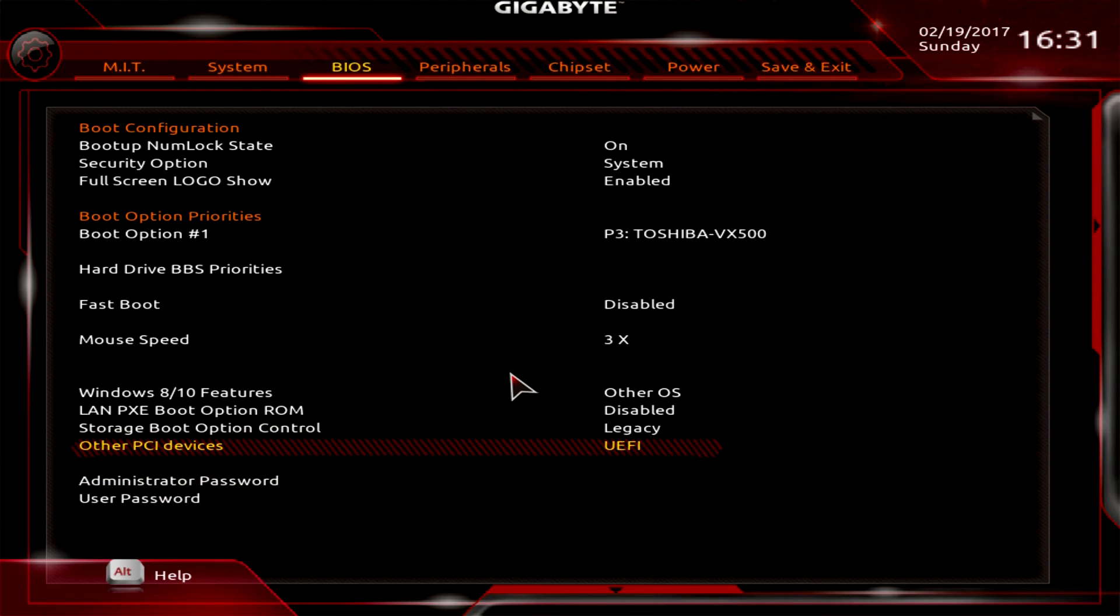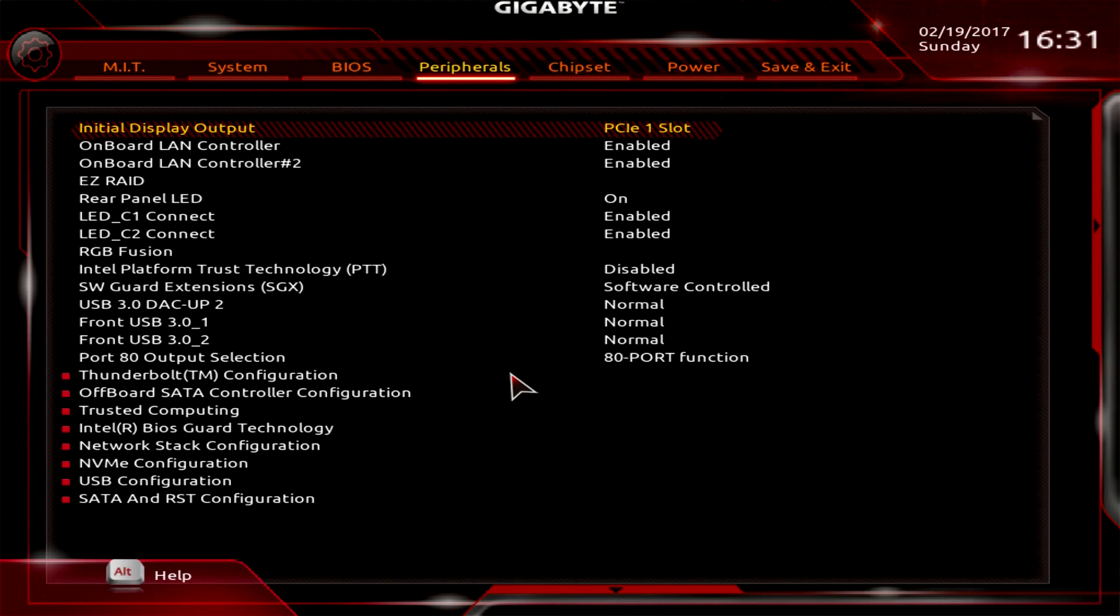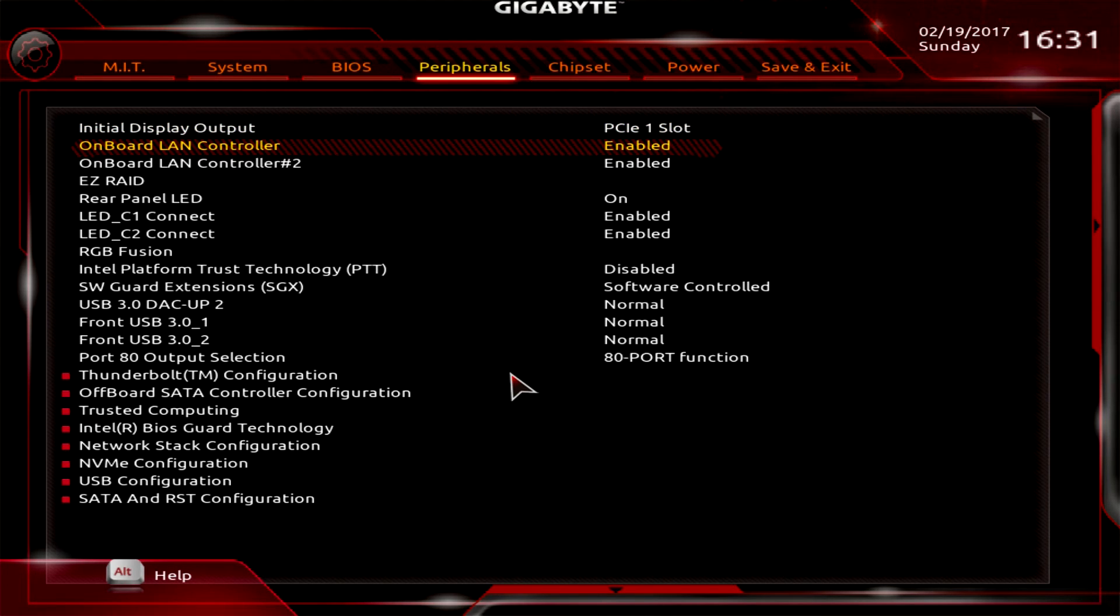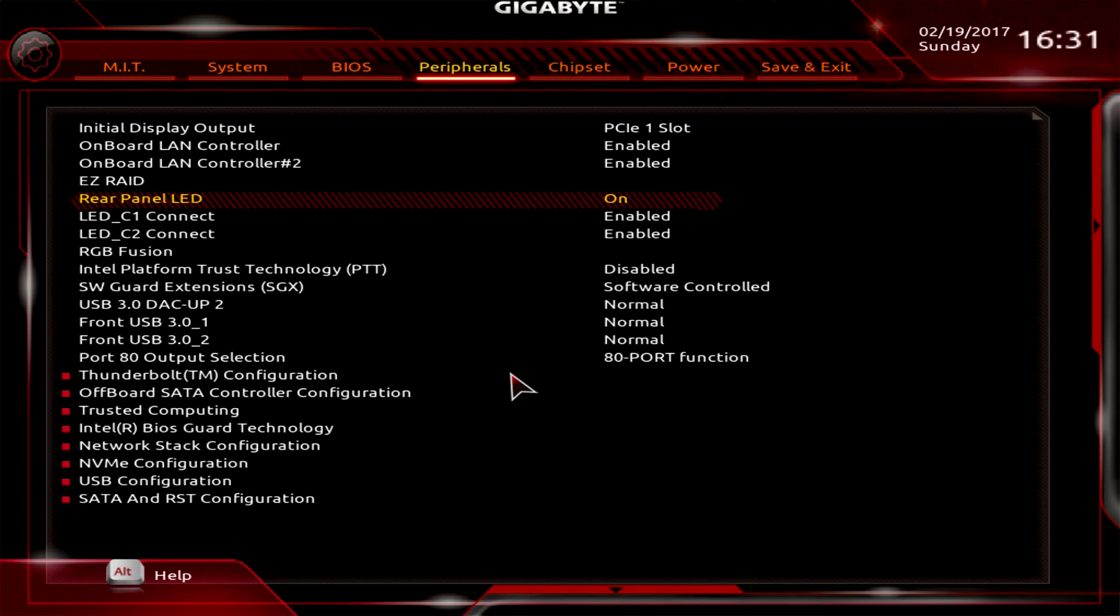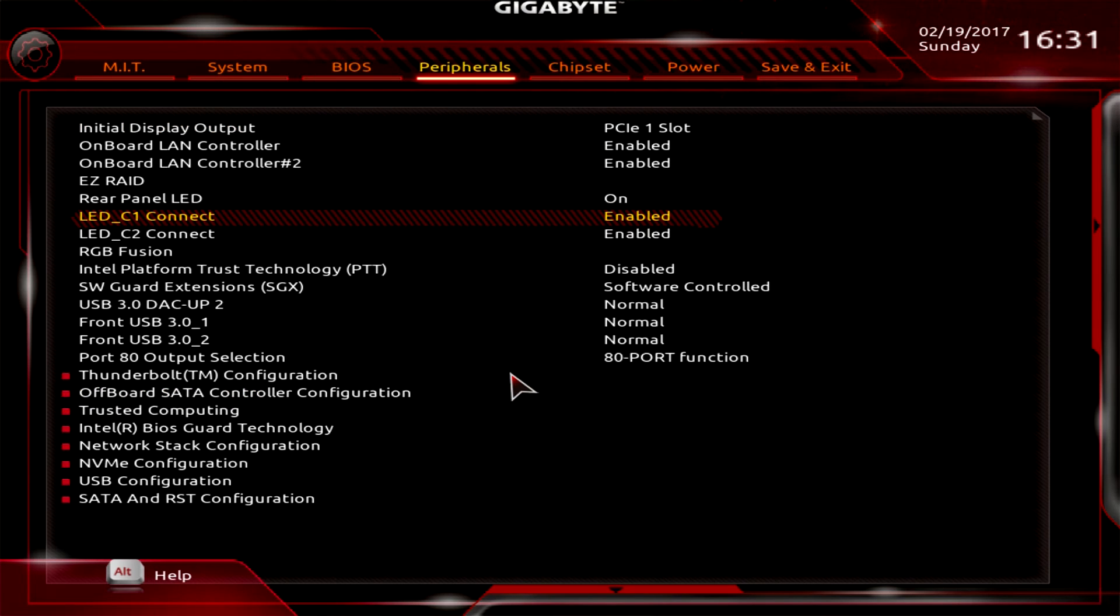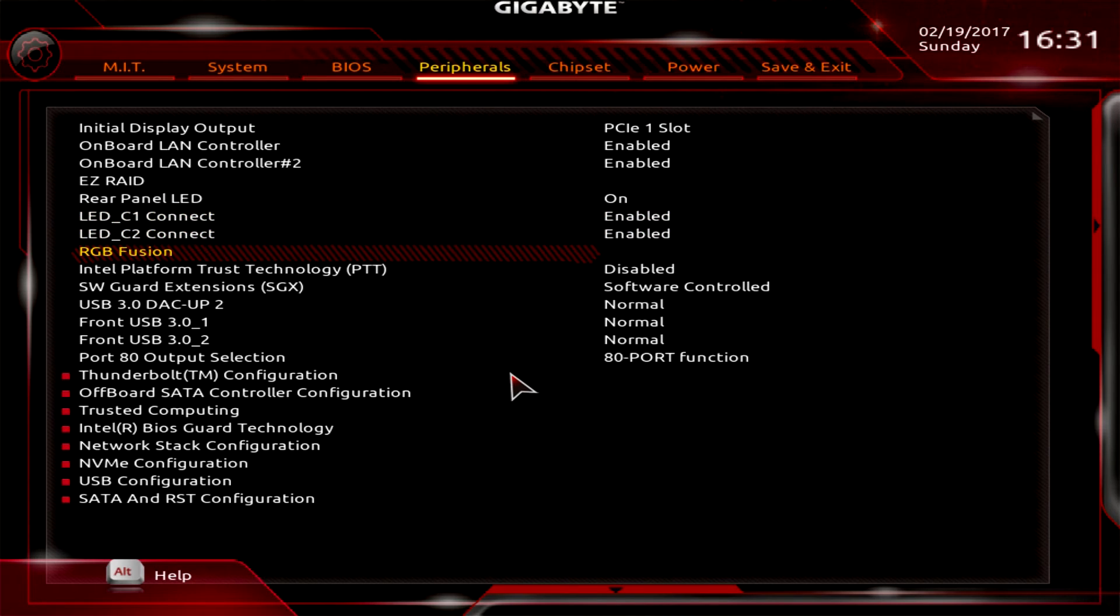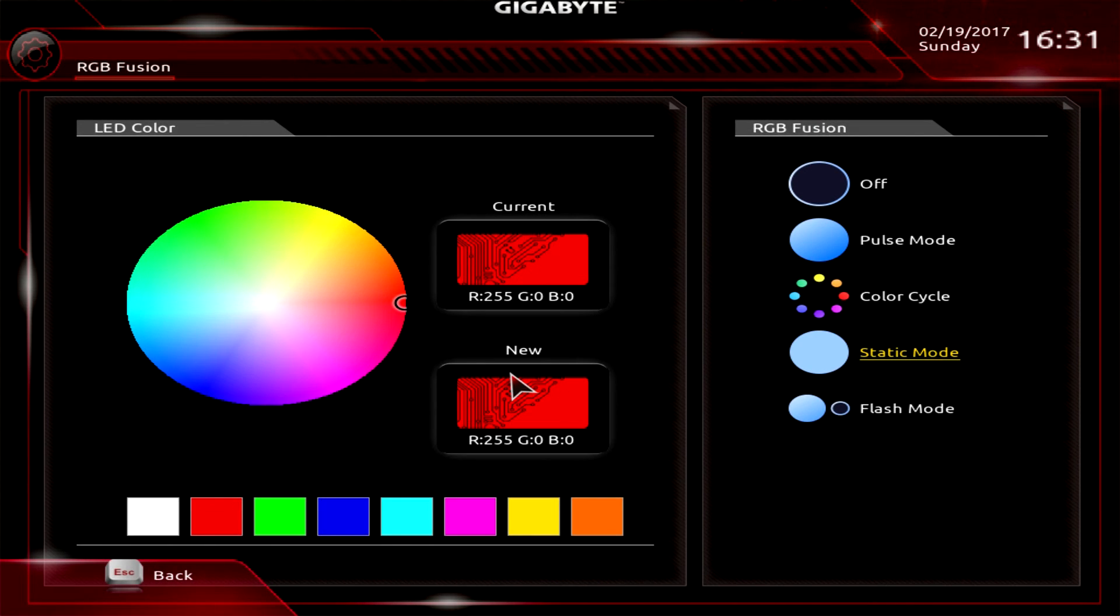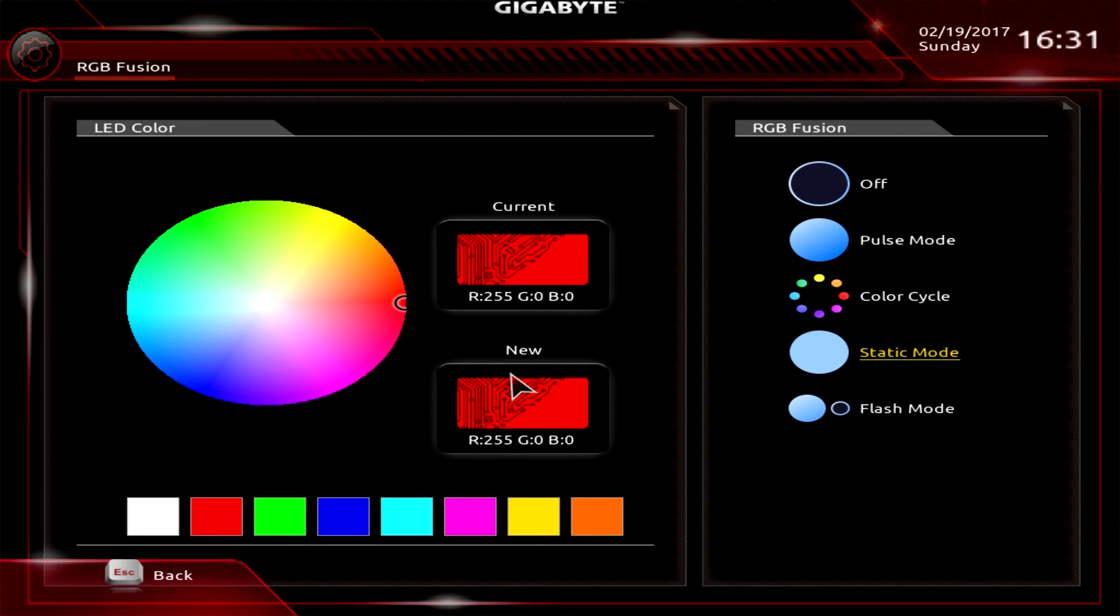Going over to Peripherals, this is pretty much everything onboard that you can set. You can turn off the rear panel LED. There are two RGB LED headers that you can enable or disable. You can go into RGB Fusion and set the LED colors and mode - like pulse mode, color cycle, static mode, or flash mode.